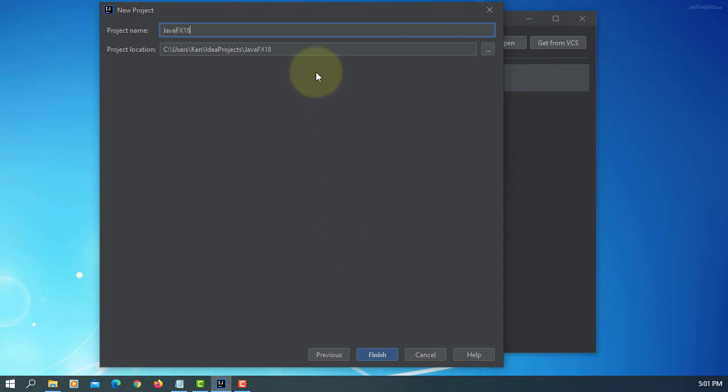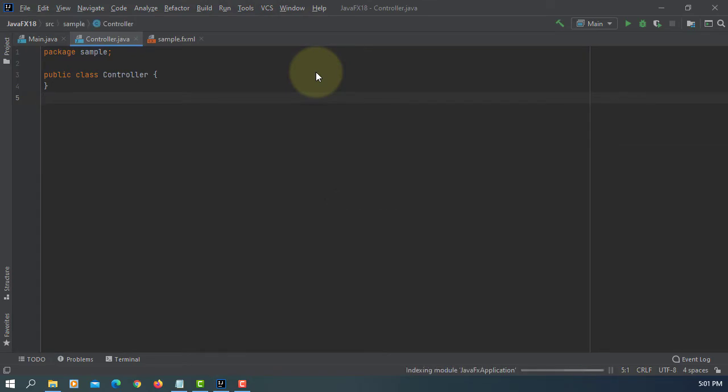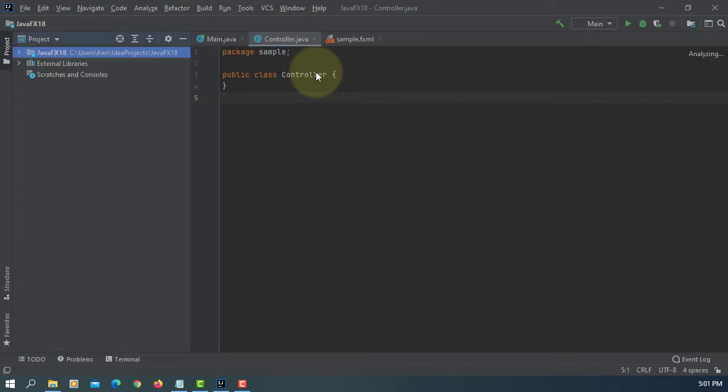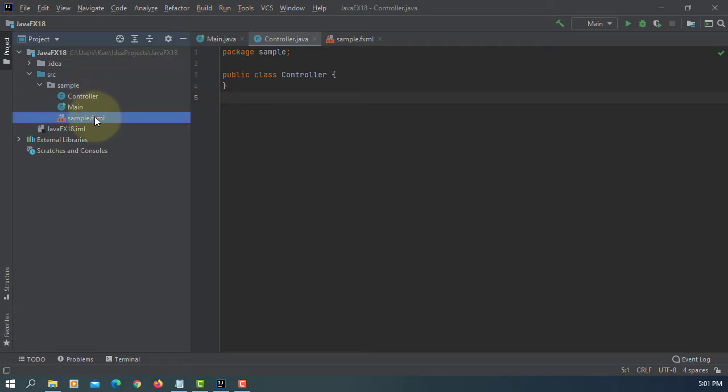Let's create a new project. Open FXML in SceneBuilder.